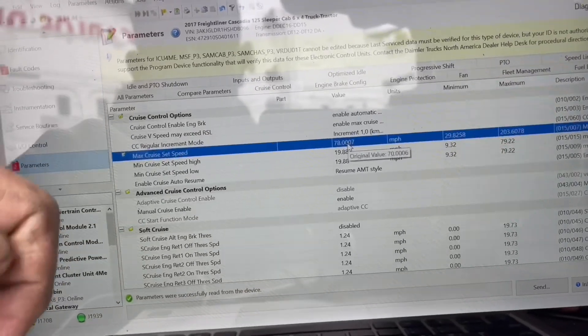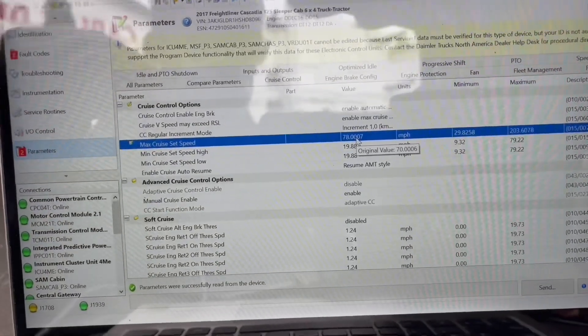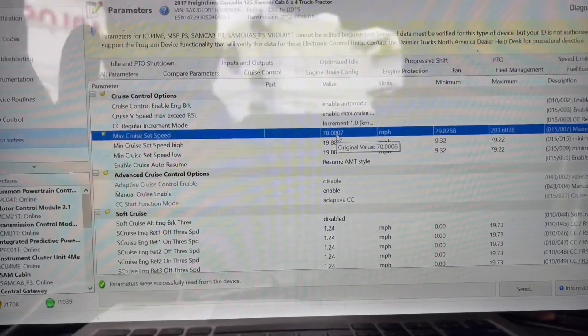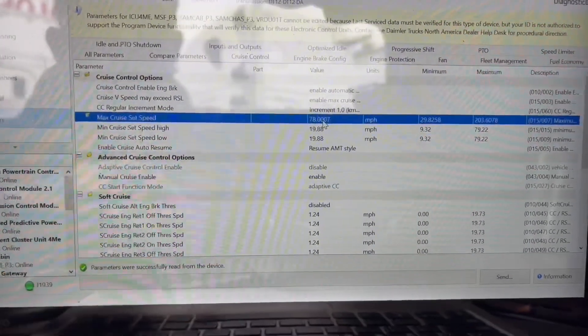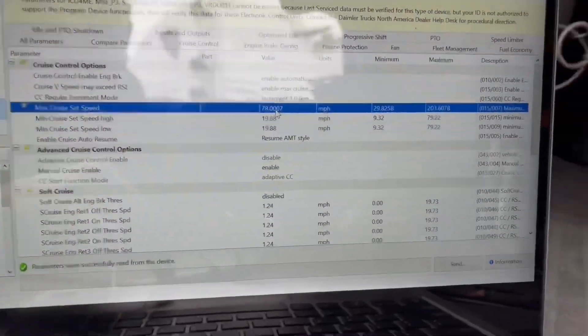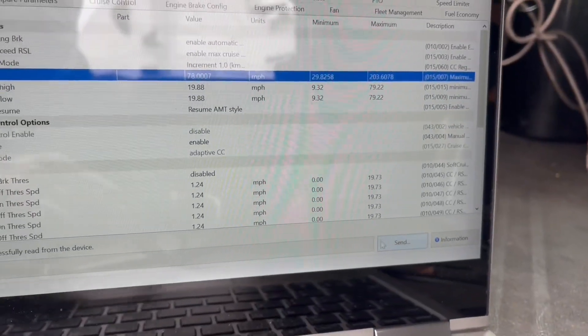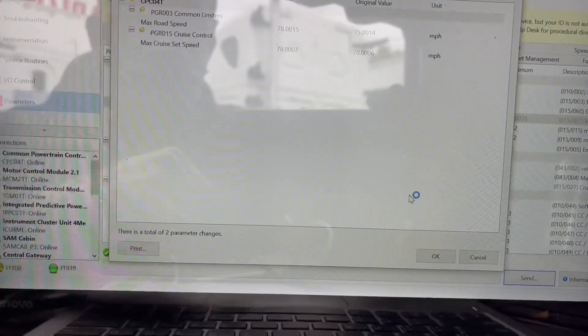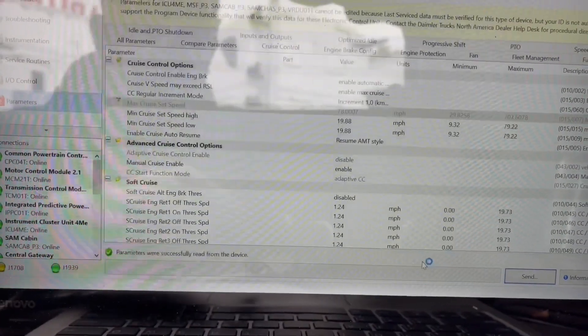Once you do that, there really is nothing else you need to do. On some newer trucks, it's a different change or parameter you have to do in addition to the ones I just showed you. What you're going to want to do is go down here to send. It's going to let you know these are the changes you're going to do. Click okay.